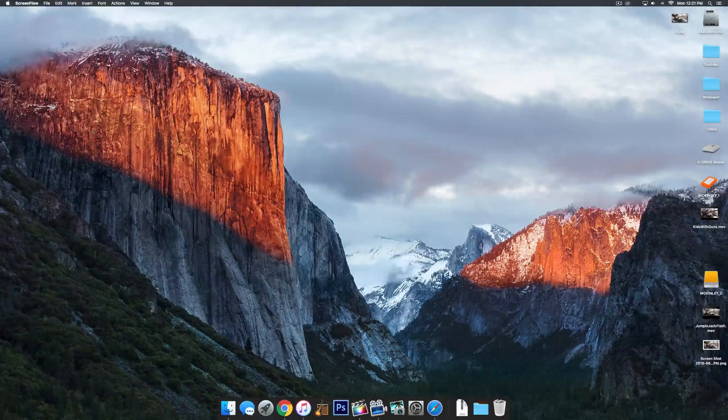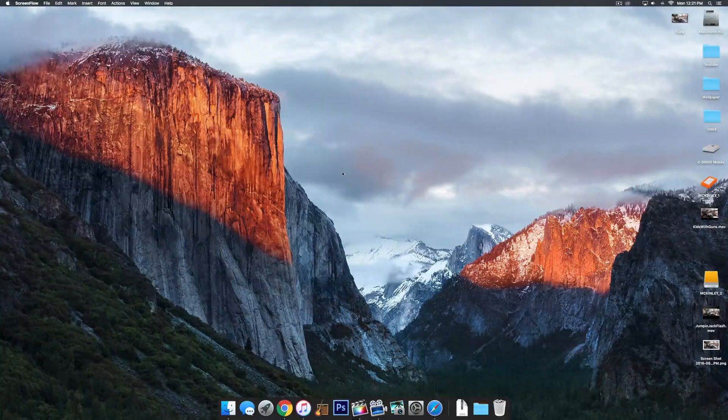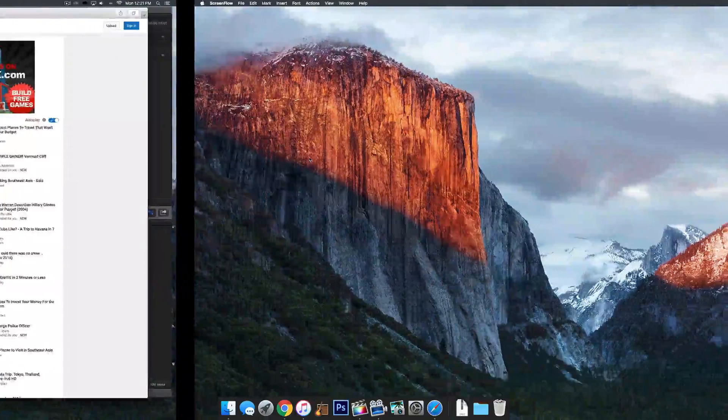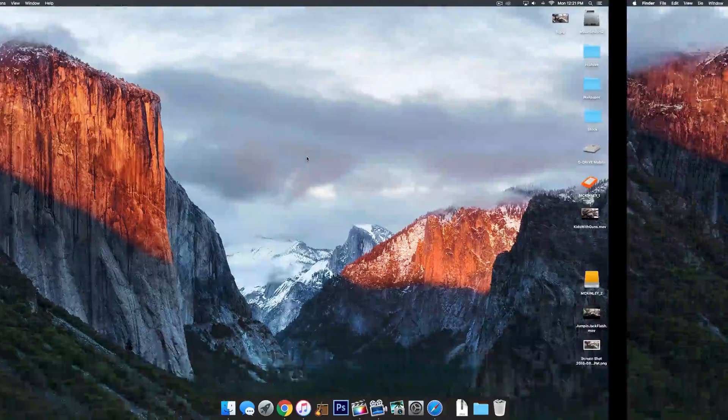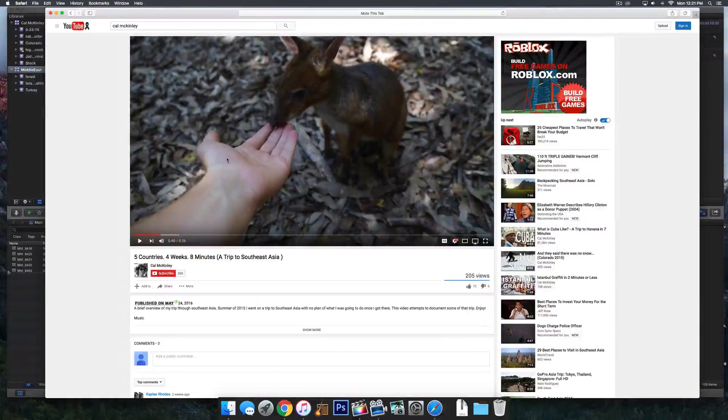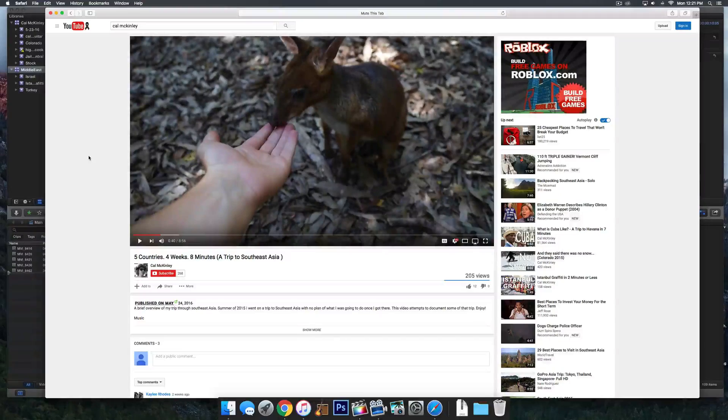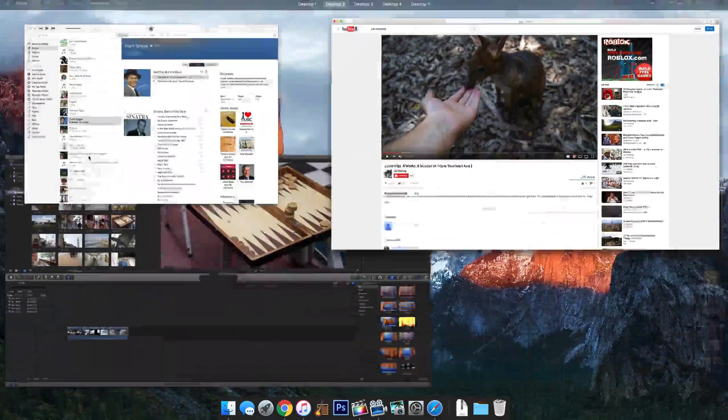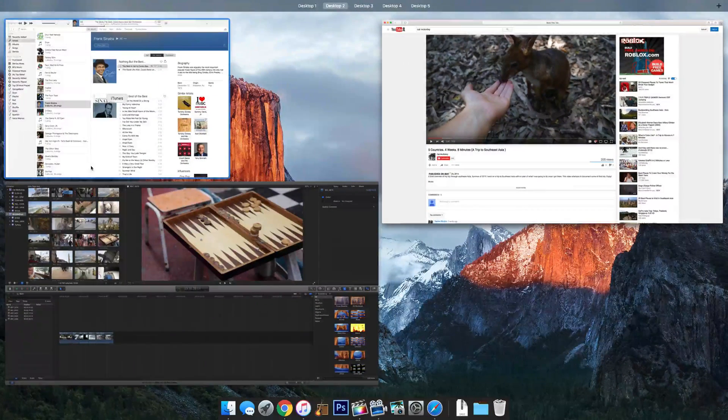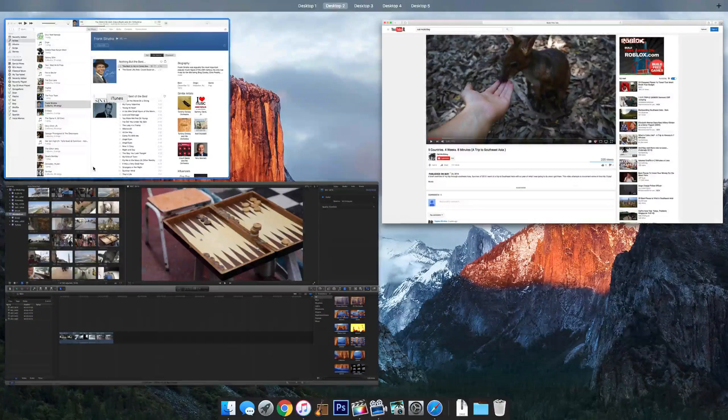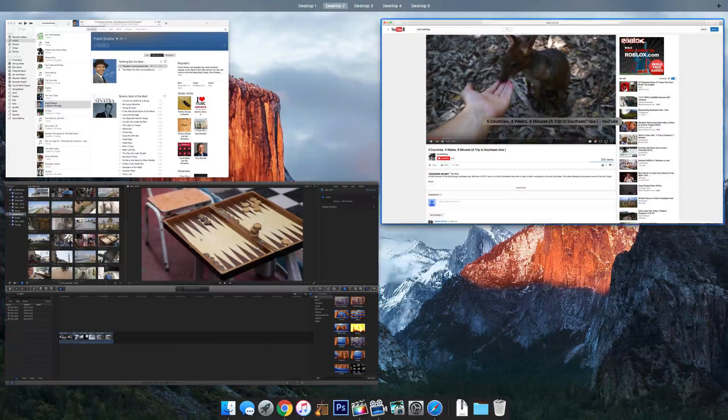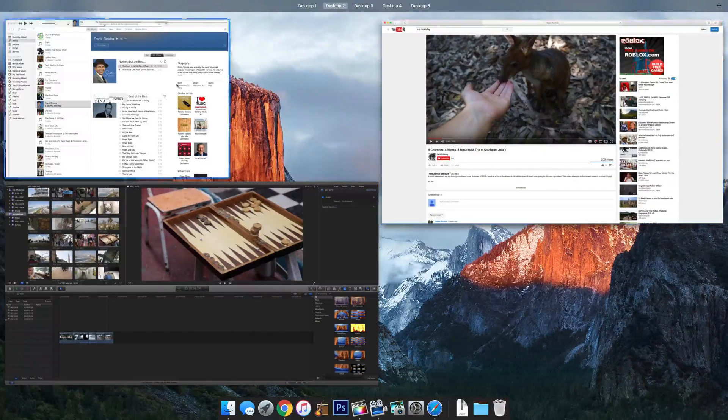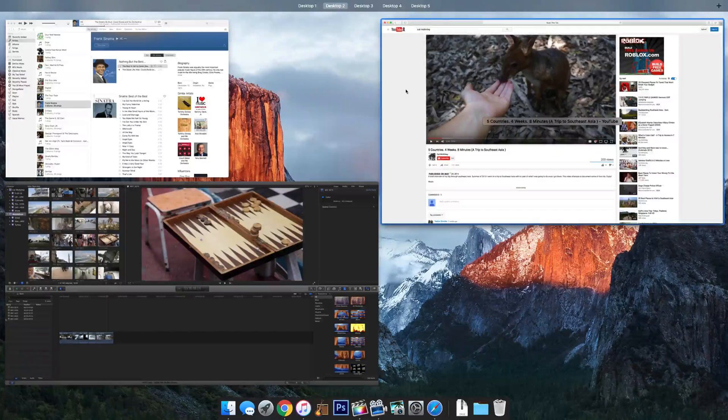Number two is expose. This one's pretty simple. There's a couple different features involved with this. You can see I'm actually switching between desktops here. This is pretty useful. Basically all you have to do, double tap with two fingers on your trackpad or your magic mouse and it will throw all the windows that you have open to the side so you can easily click on them and find them.